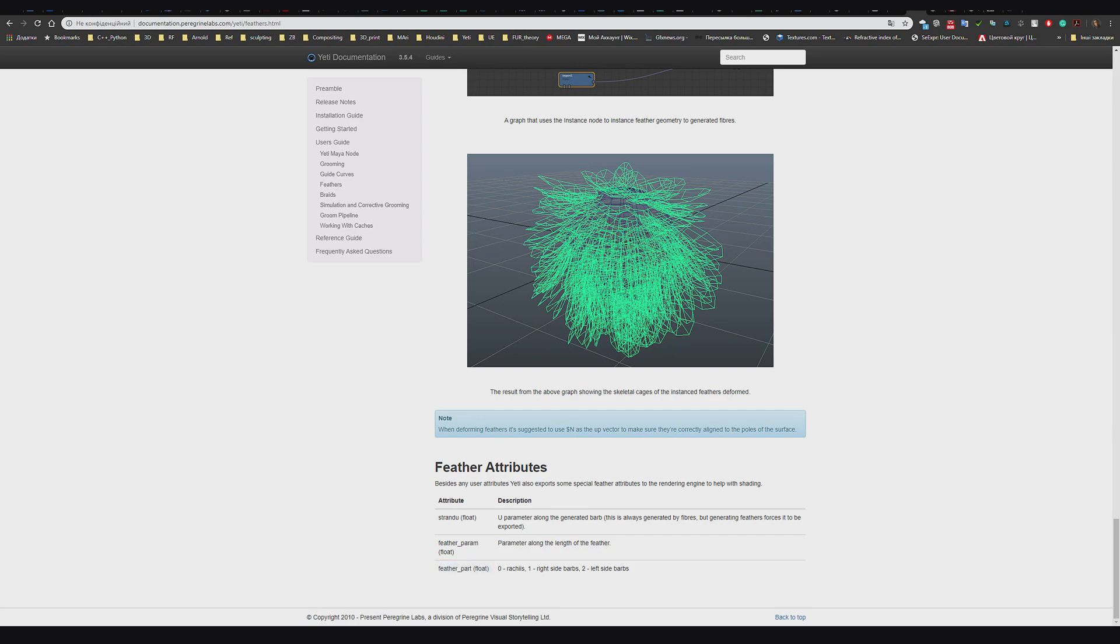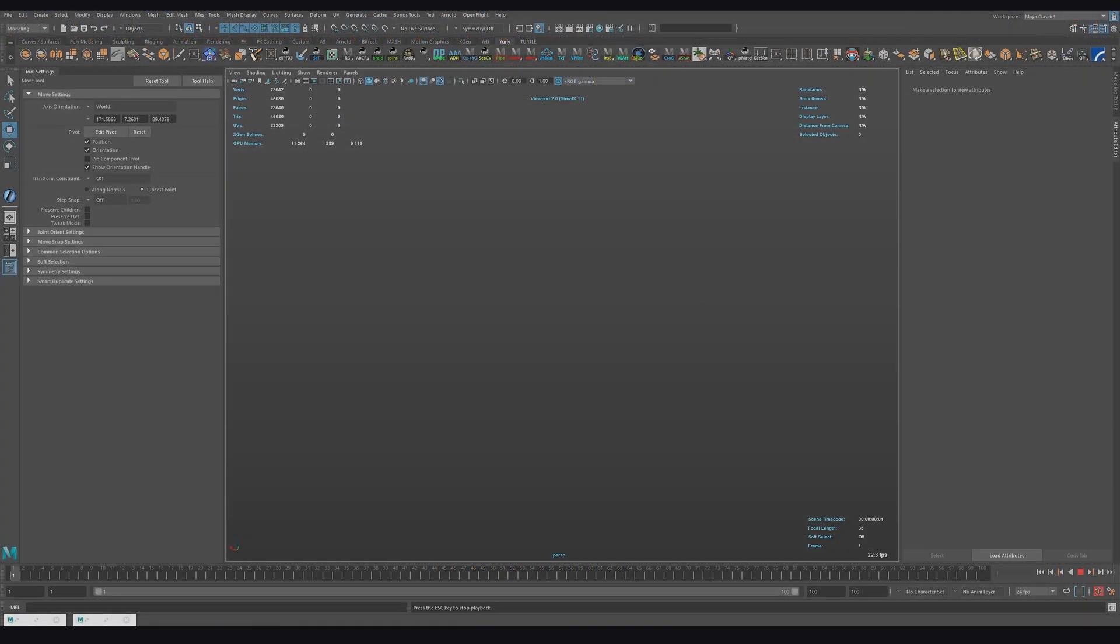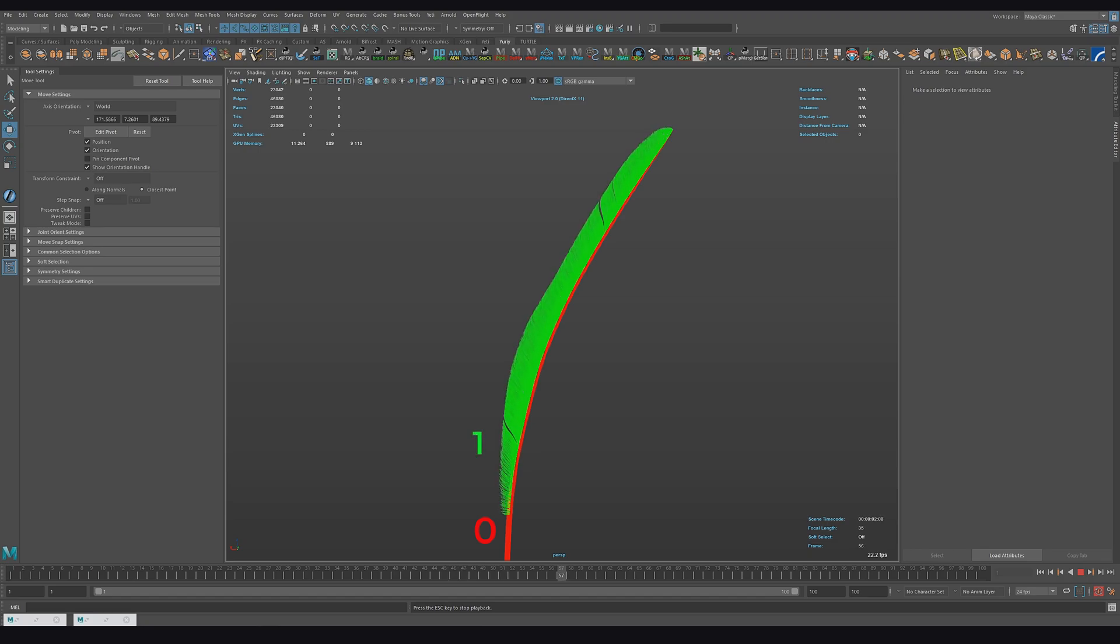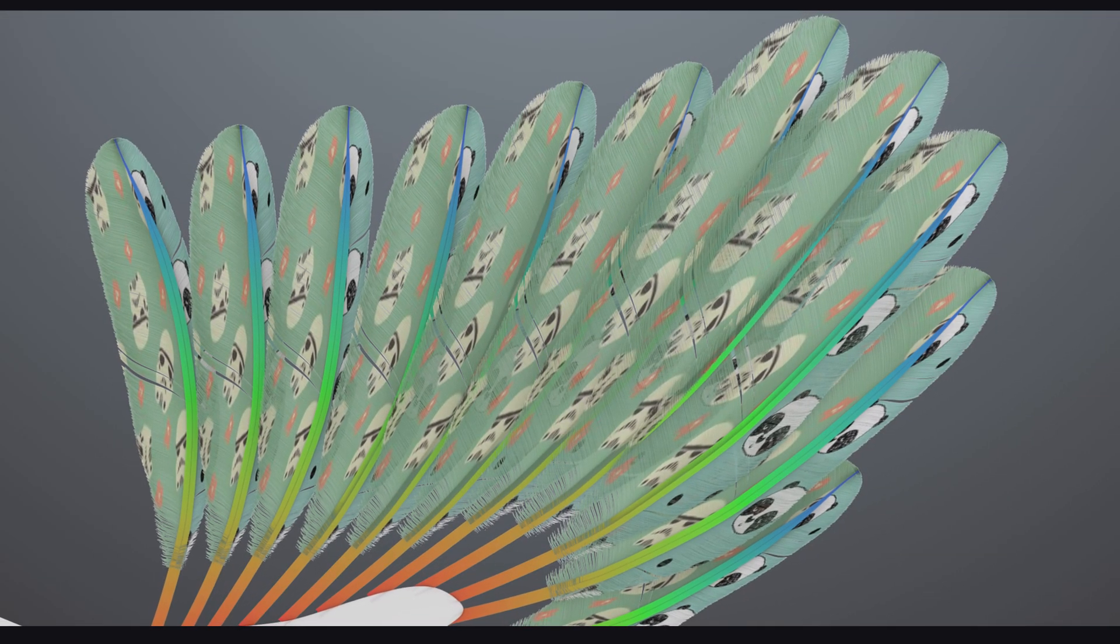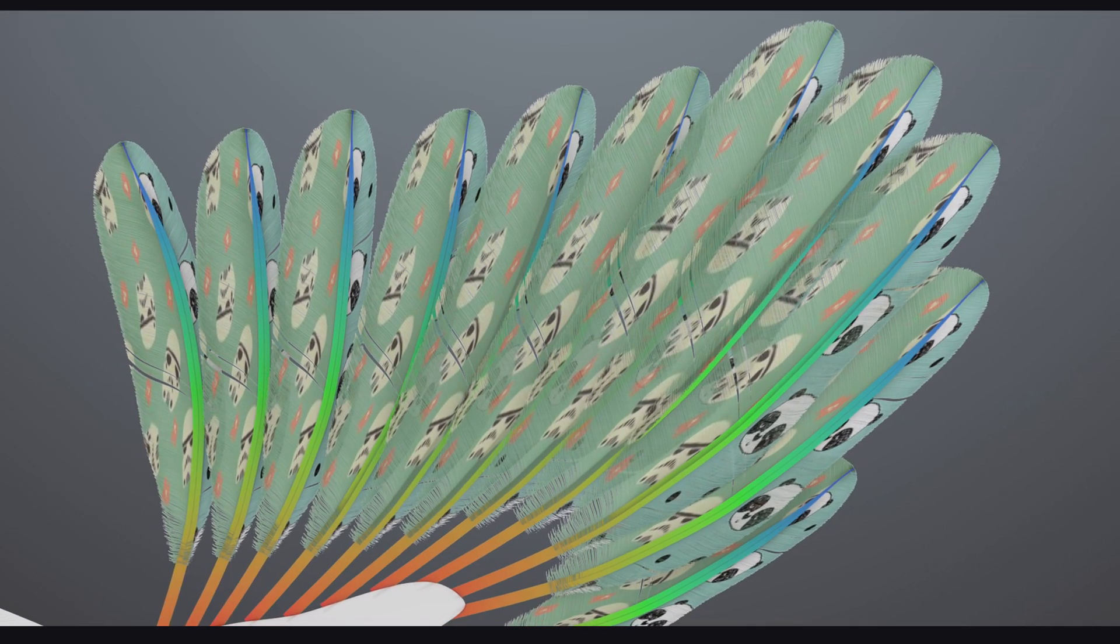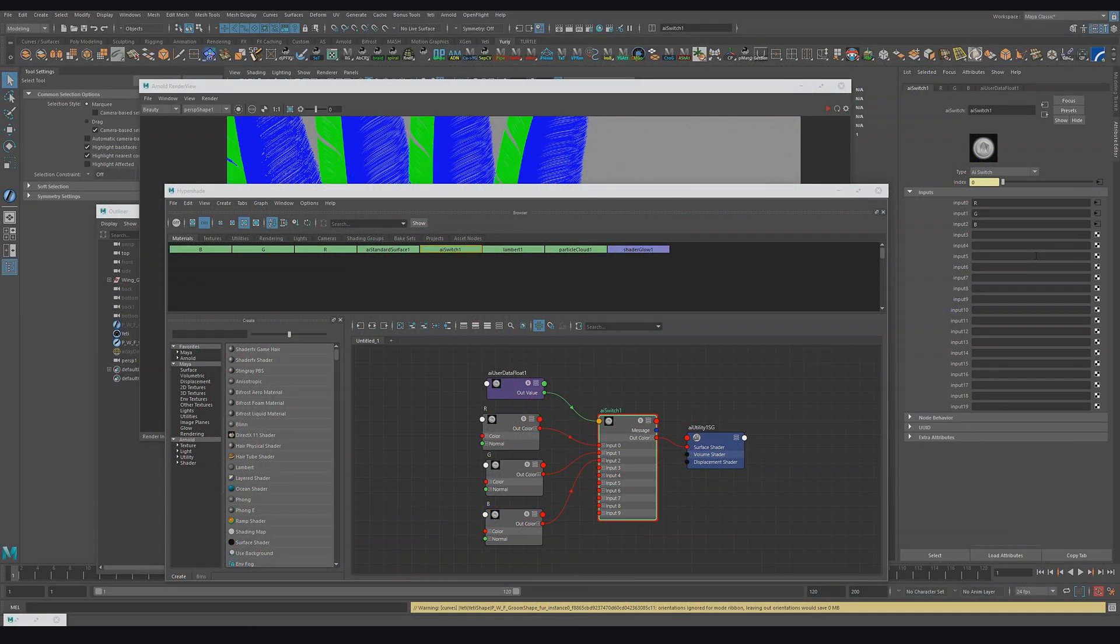It has three values: zero, the center part called rachi; one, right sidebar; and two, left sidebar. For most time it's used as a shading stage and you can access it like this.